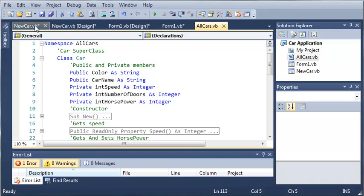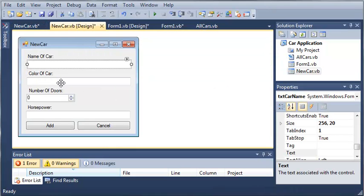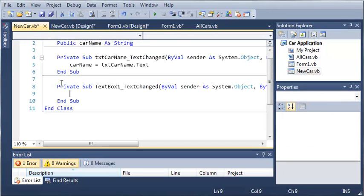If you remember, we created a public variable called carName as a string. Now we're going to go ahead and do this for each of the text fields.